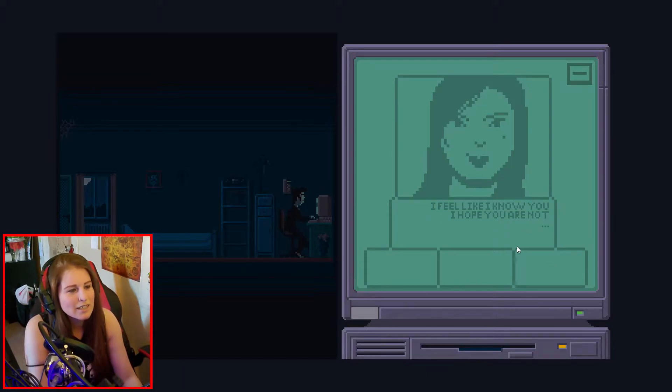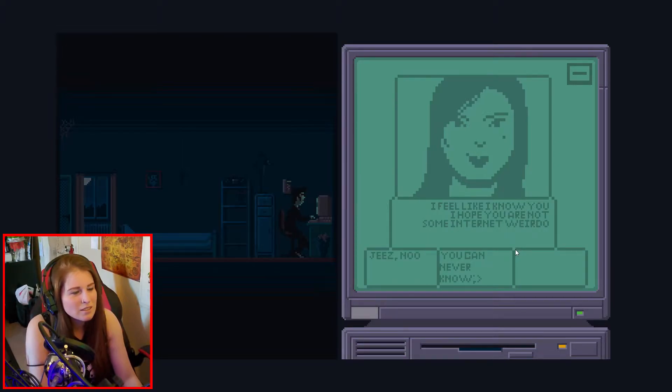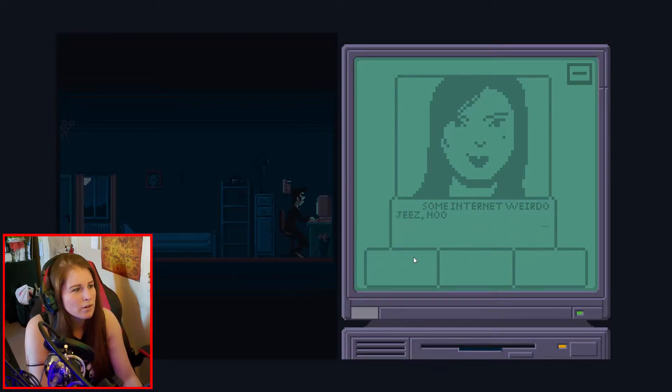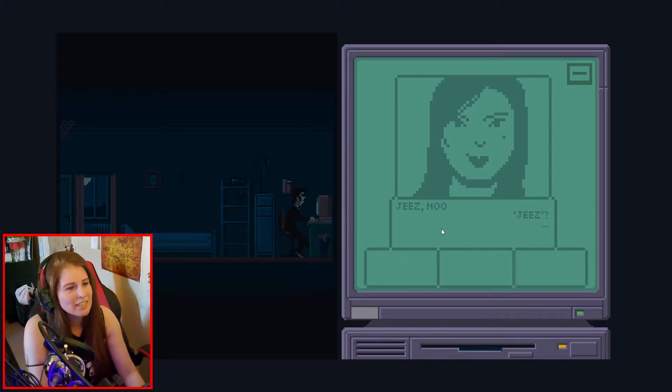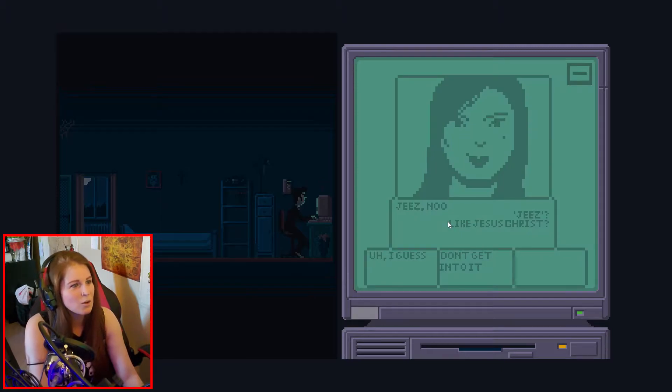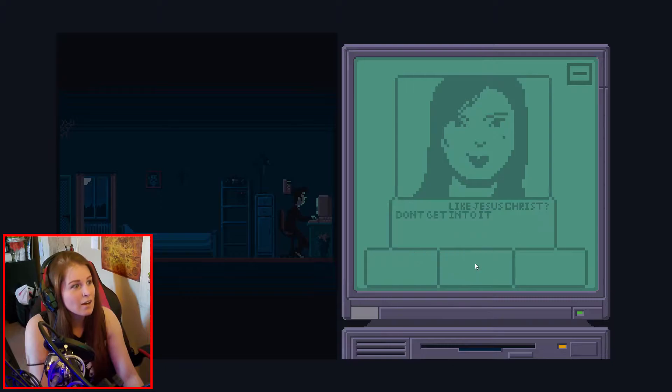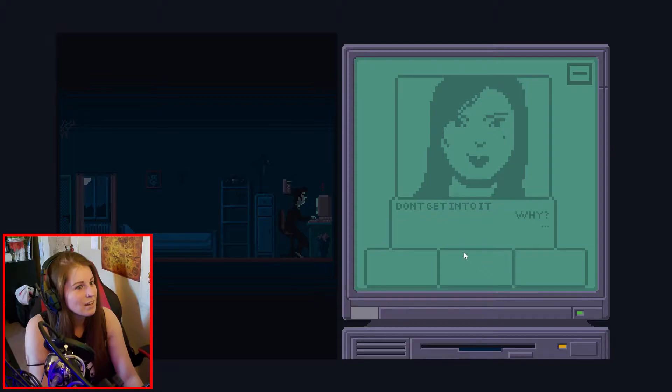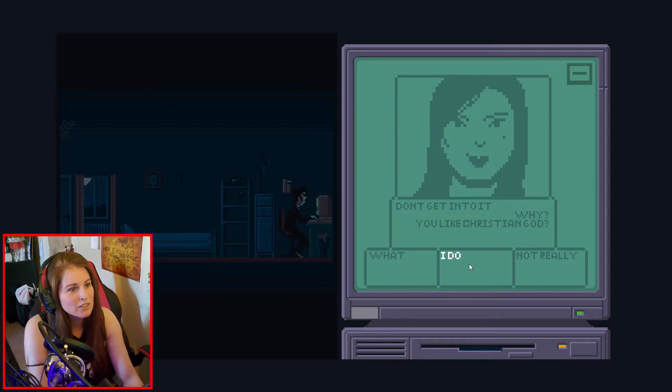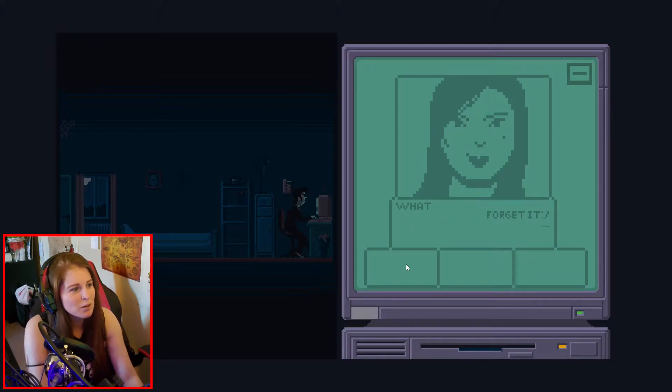I feel like I know you. Oh, I didn't catch what that said. I hope you're... What? I hope you're not some internet weirdo. Jeez, no. You're the internet weirdo. You keep killing me somehow. Jeez, no. Jeez. Like, Jesus. Oh my goodness. No! You can't crucify us! I don't get it. What is that? What's going on? Why? What is happening? You like Christian... What? I don't remember any of this before.